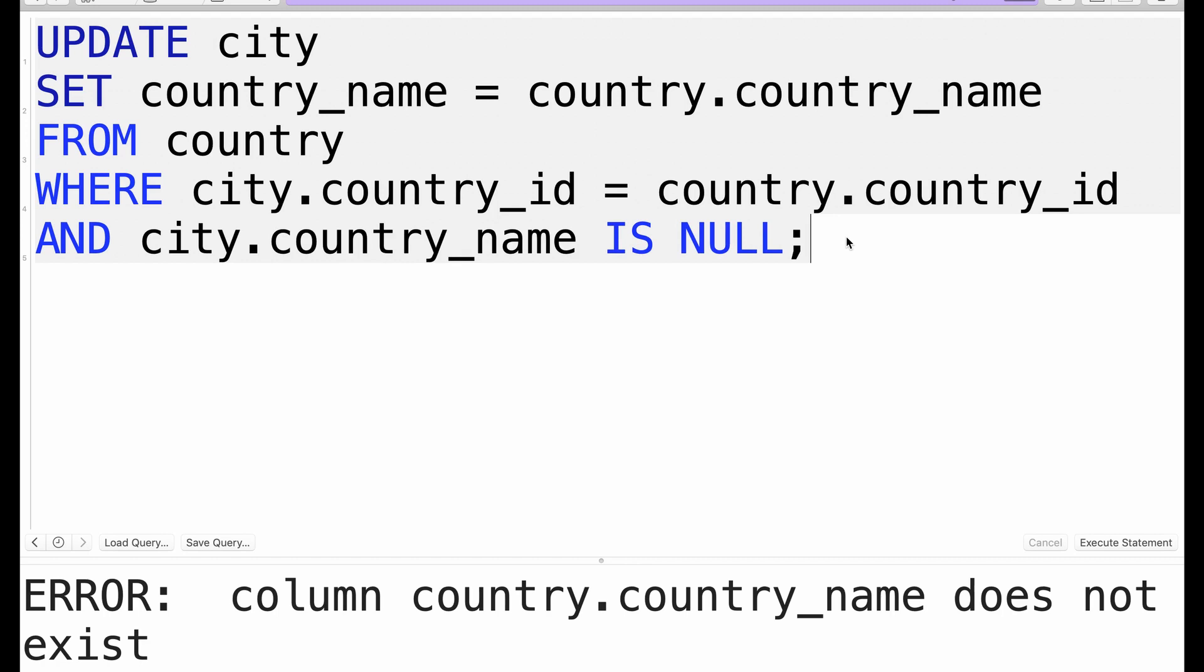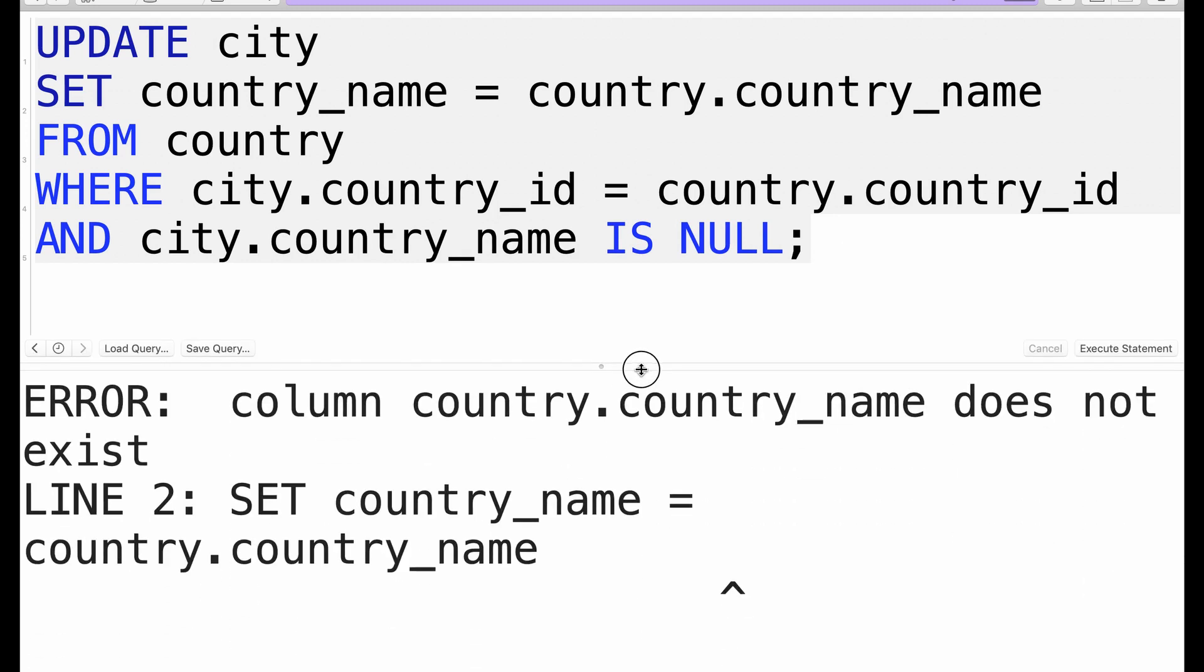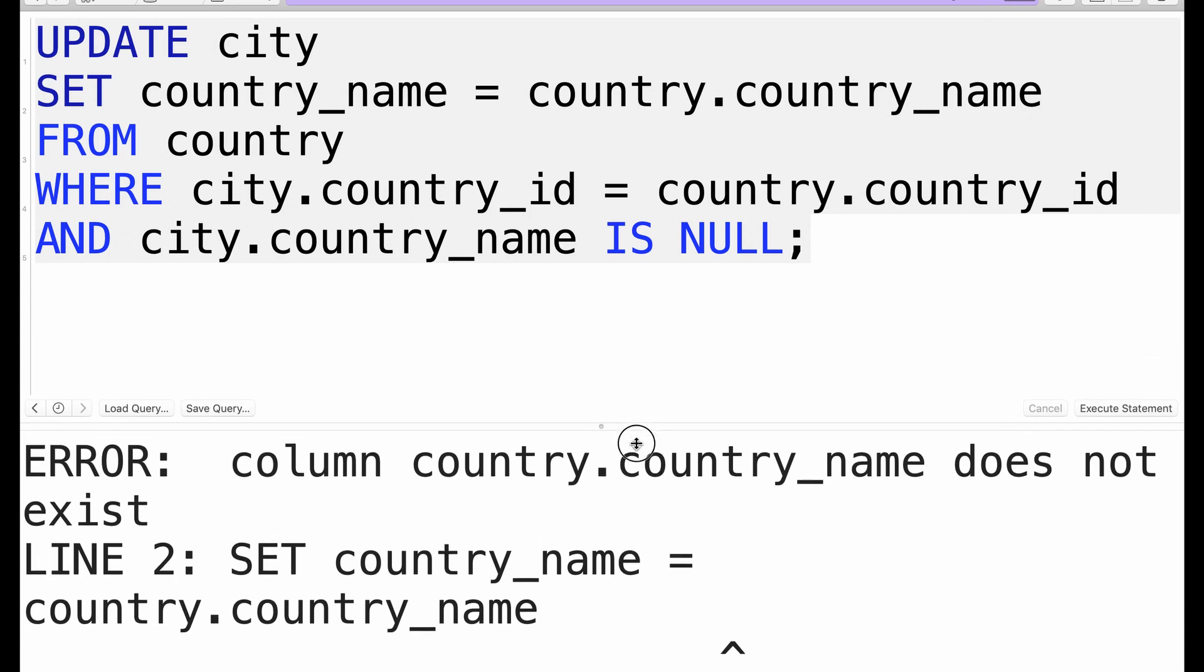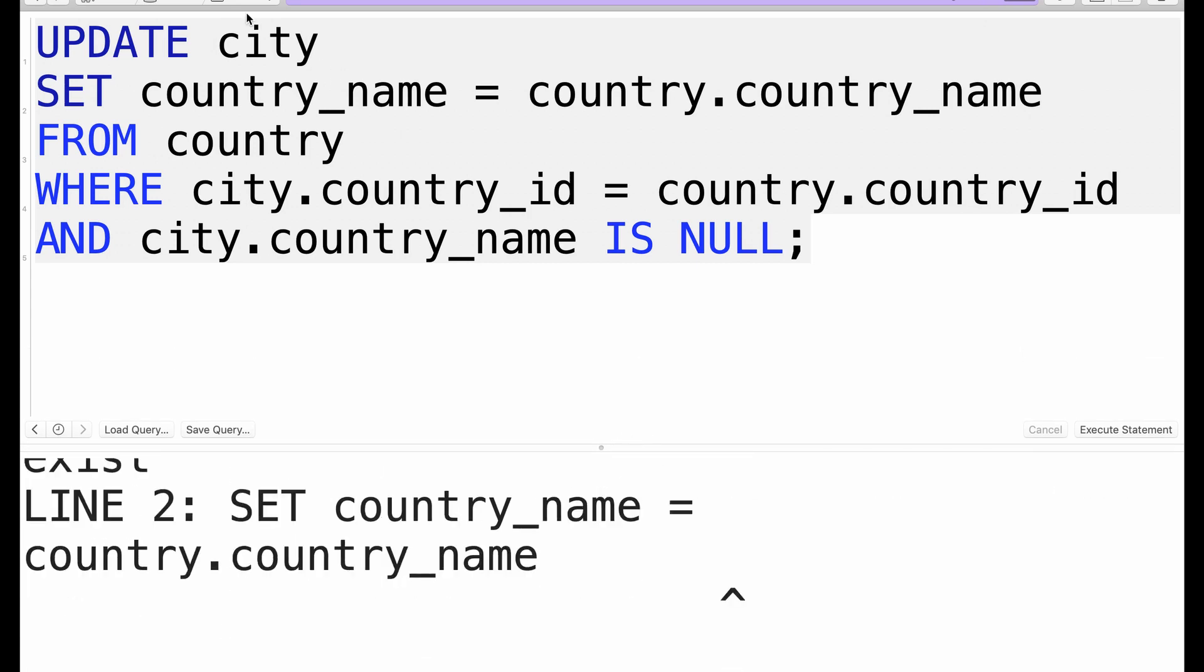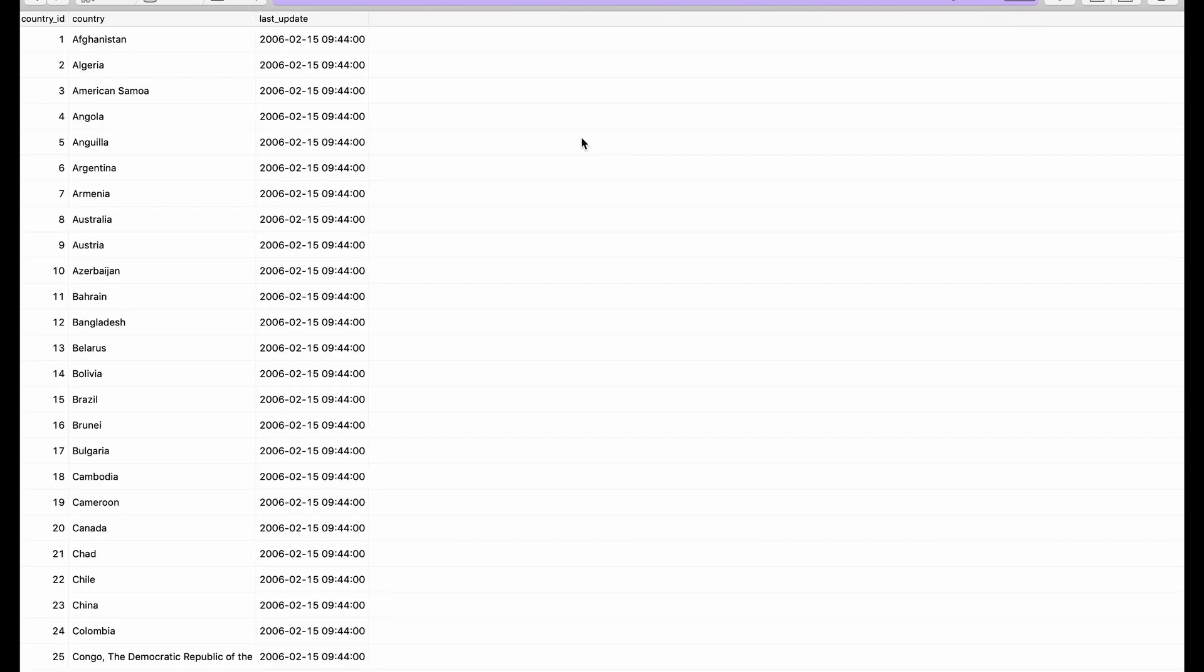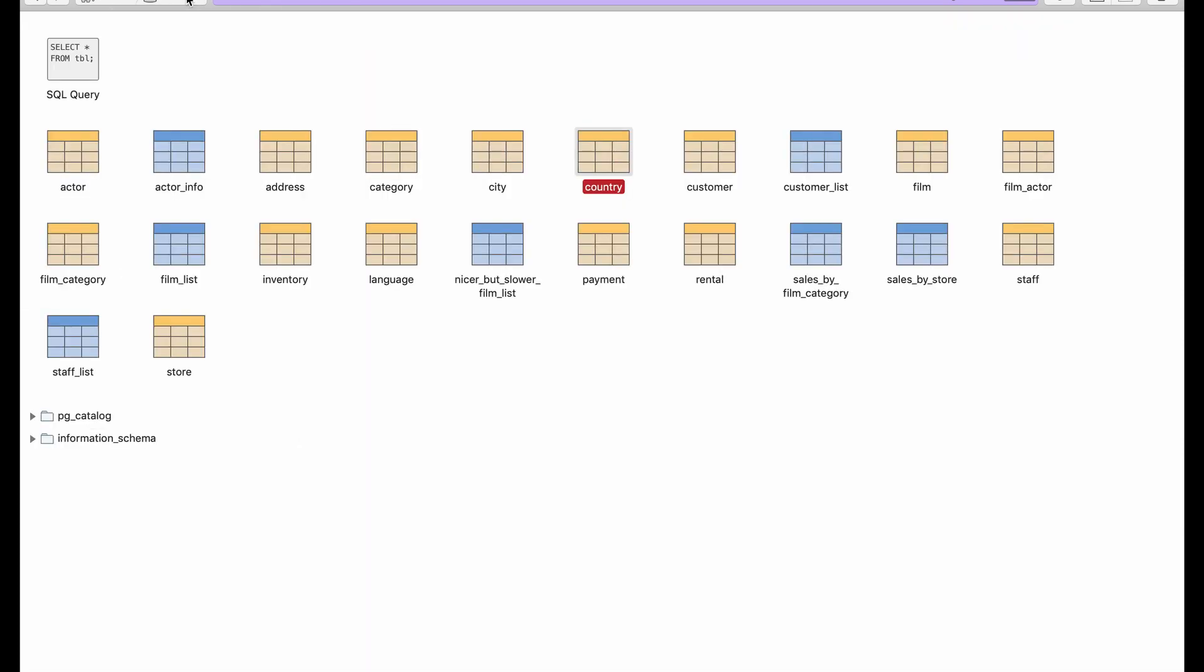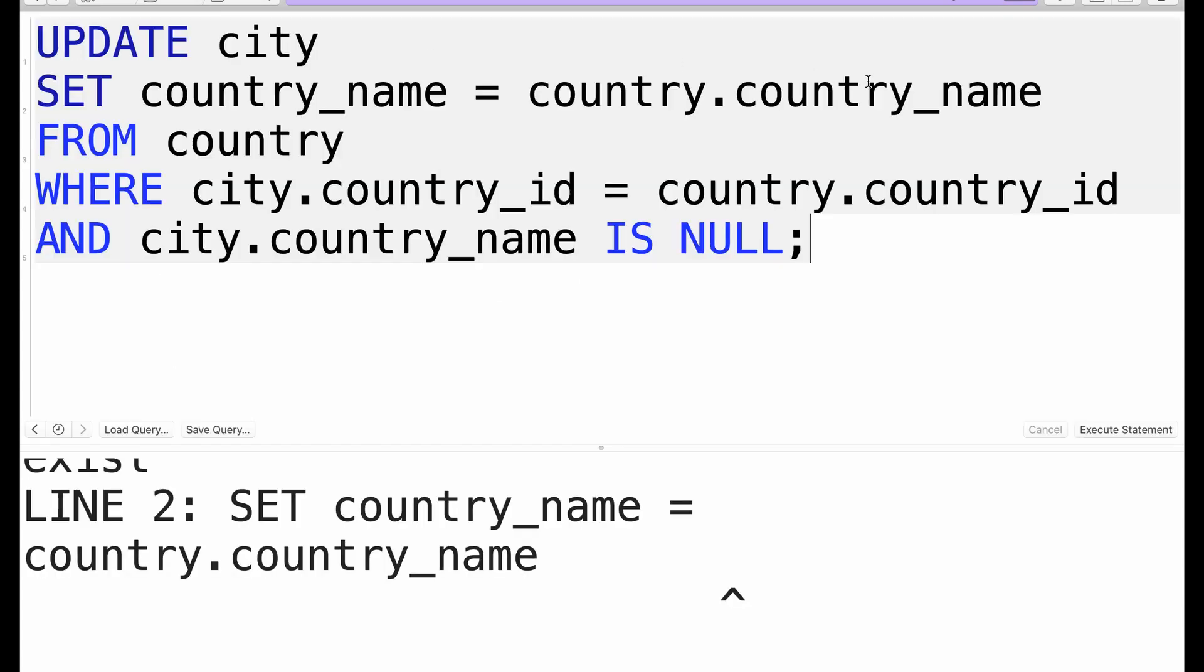If we run this query, country.country_name does not exist. Let's go back to the country table... it should be country.country not country_name. So we'll come back here and do this.